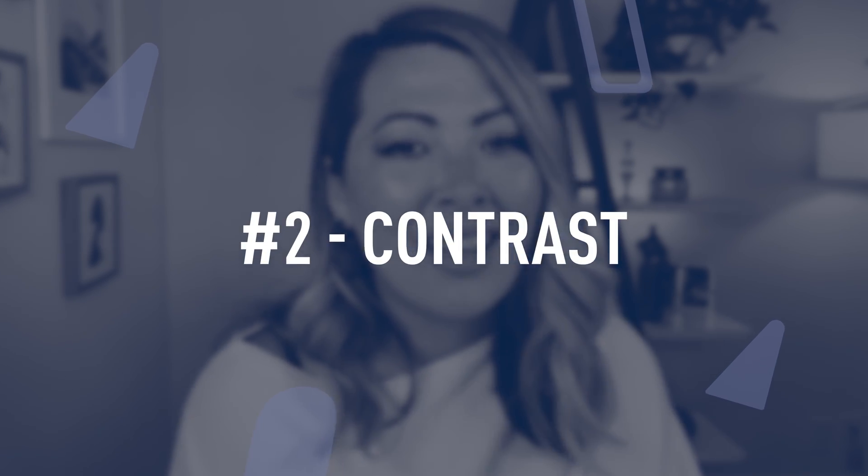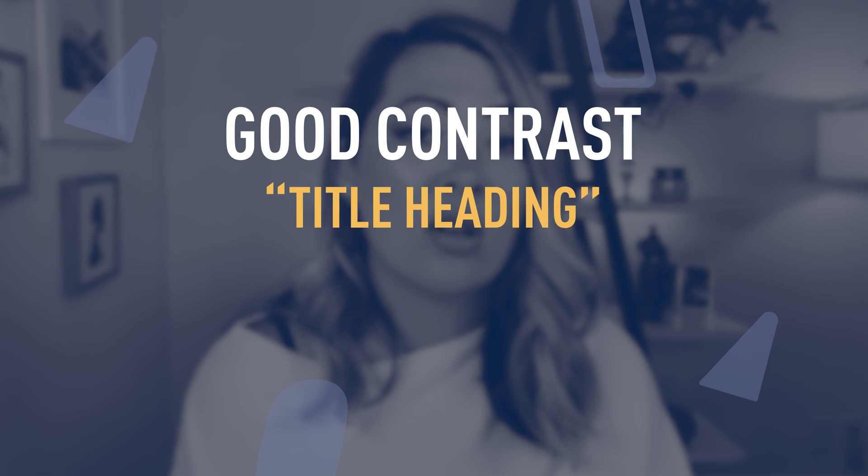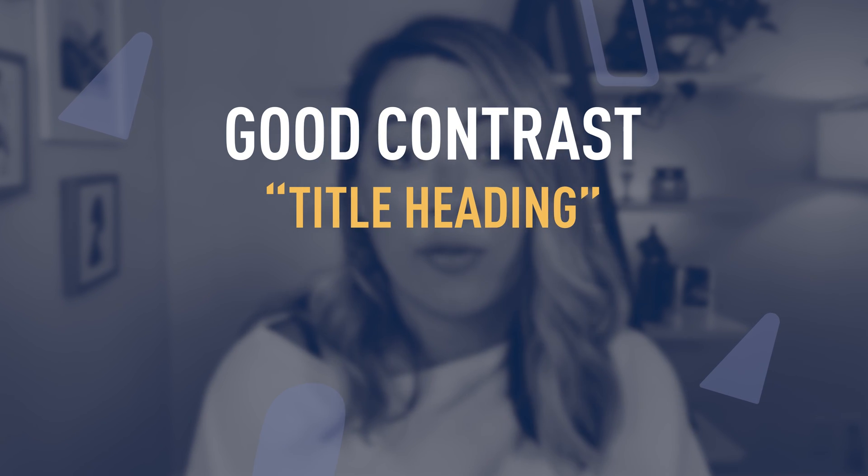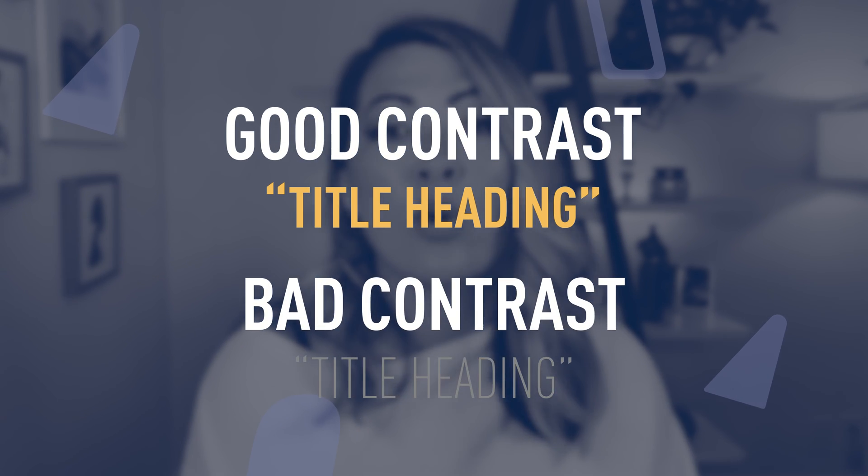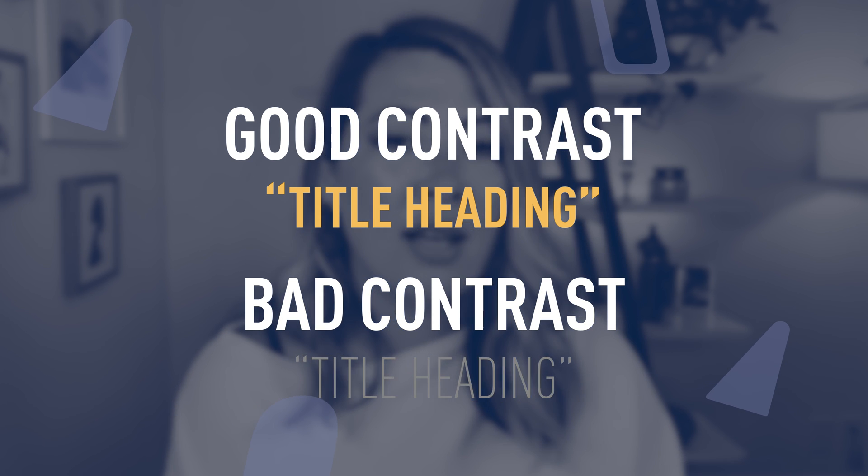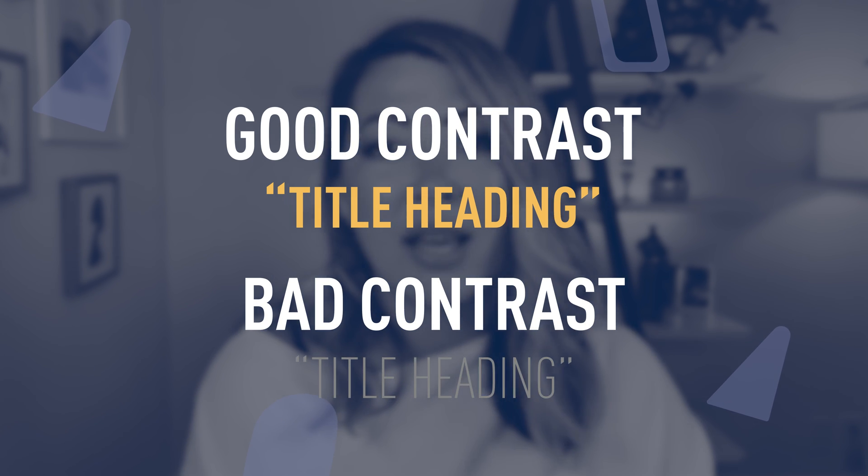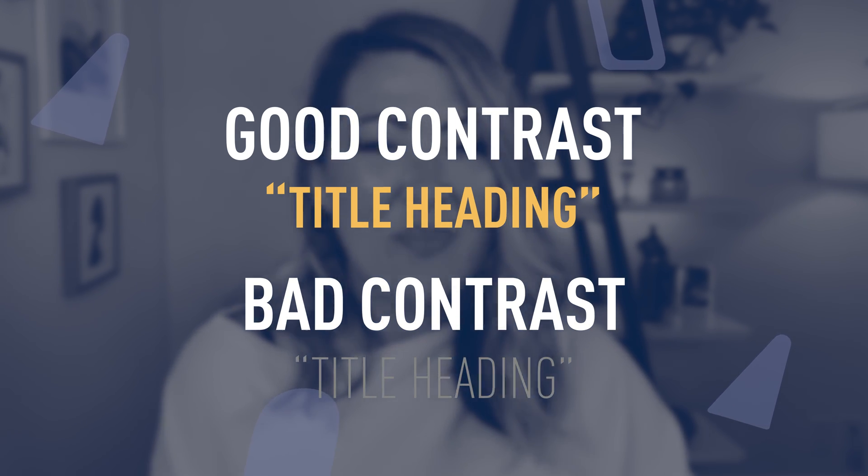Contrast. Like hierarchy, contrast helps you to emphasize which messages and ideas you want the user to pay special attention to. So for example, if you have a darker, bolder font, users are going to pay more attention to that than let's say something like gray, smaller, etc.